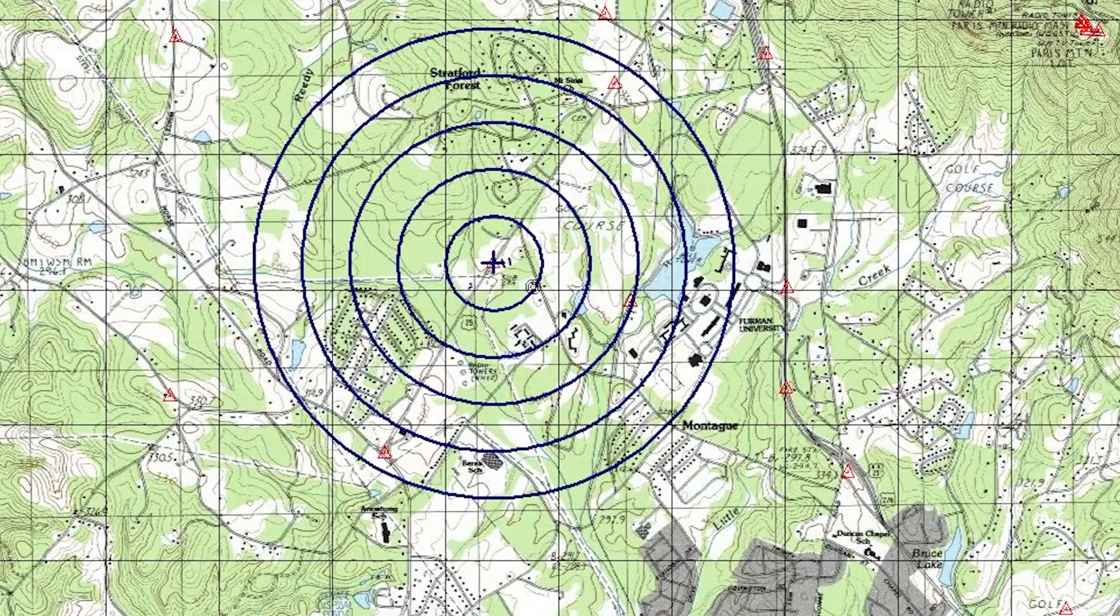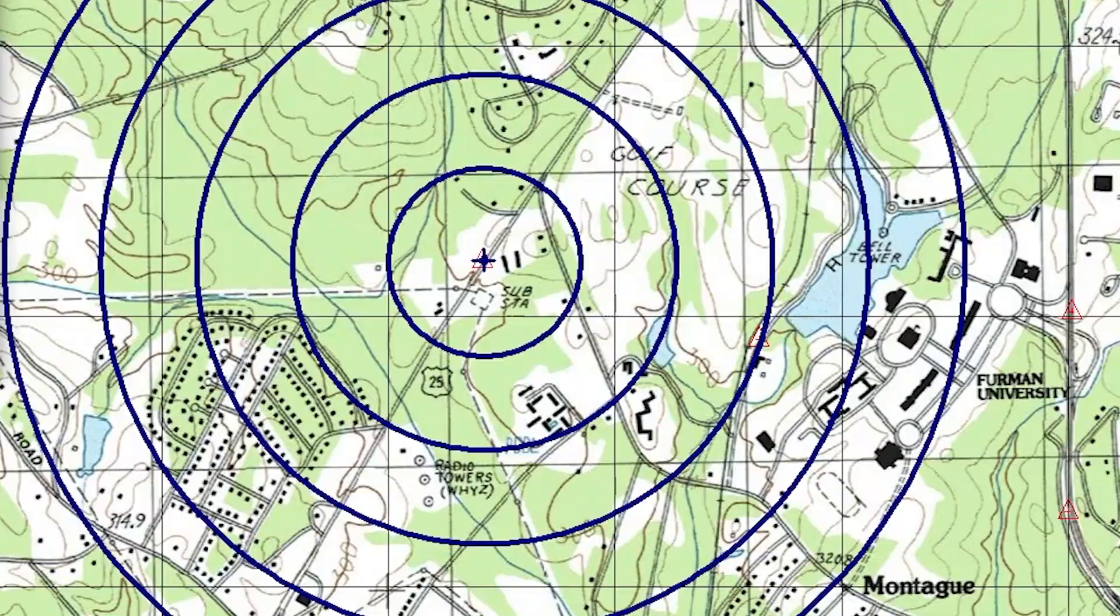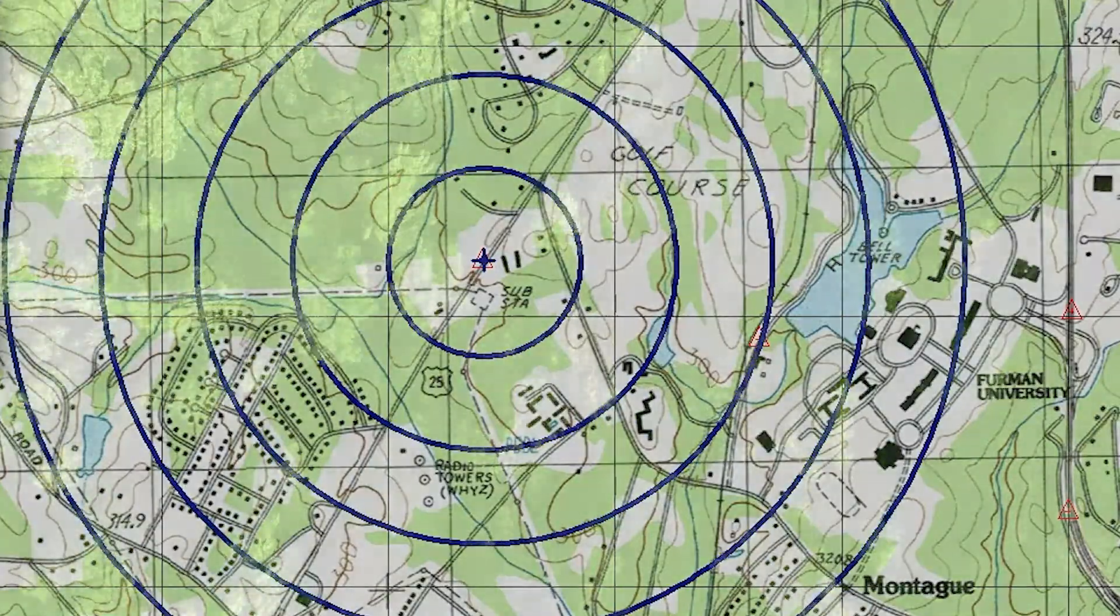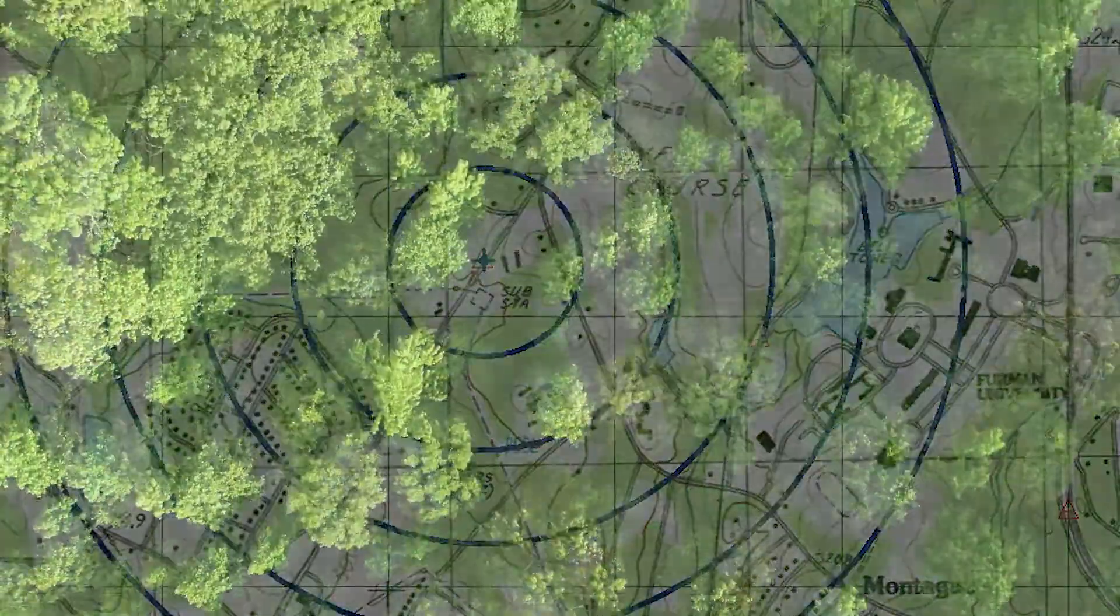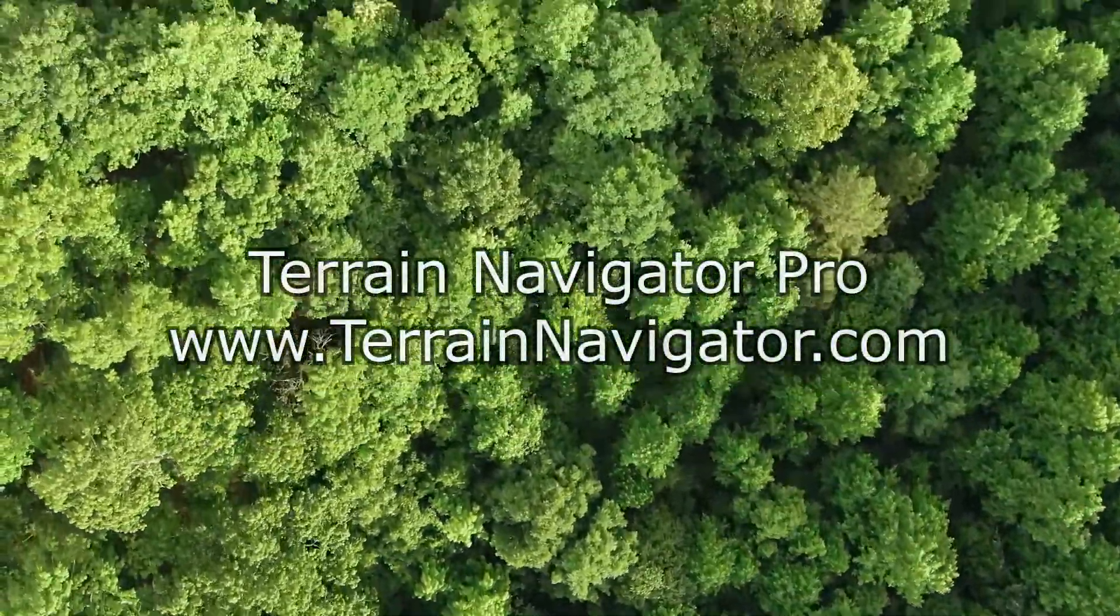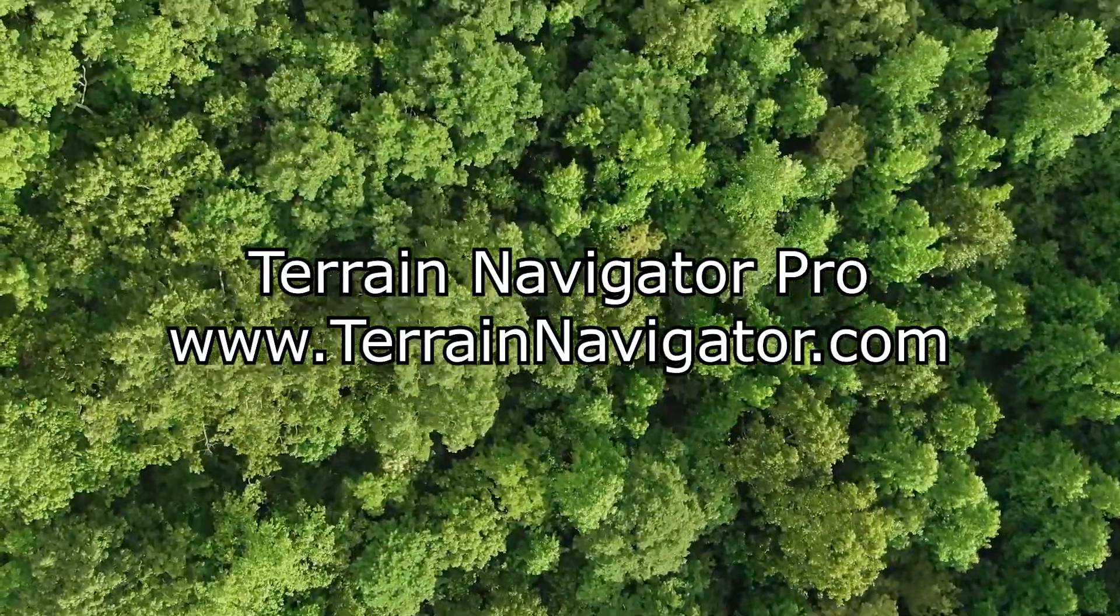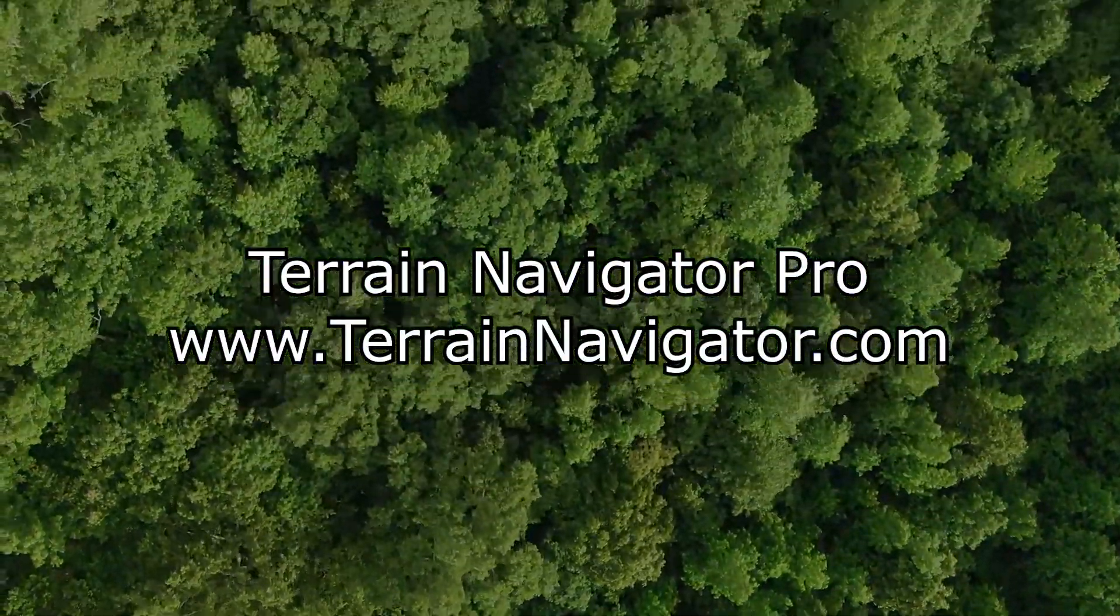Download the software today and find the professional mapping tools that you've been missing.